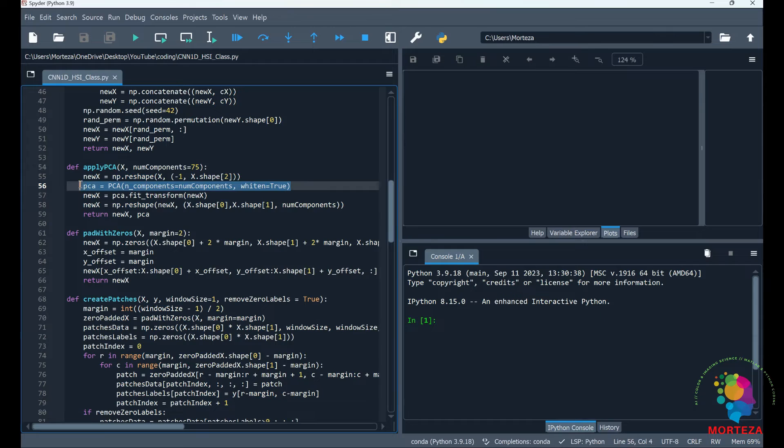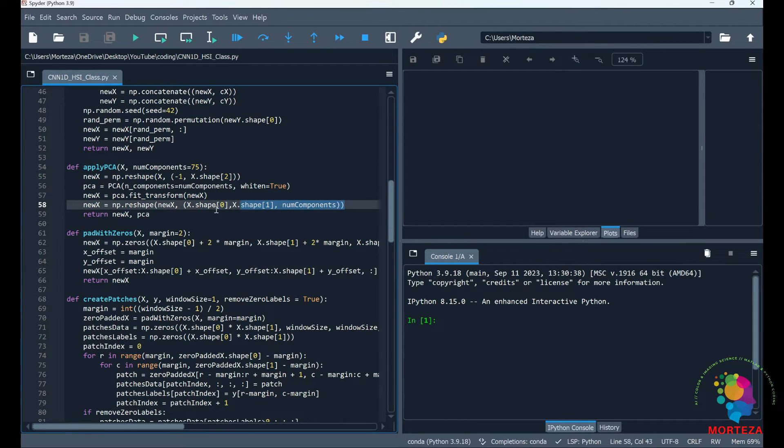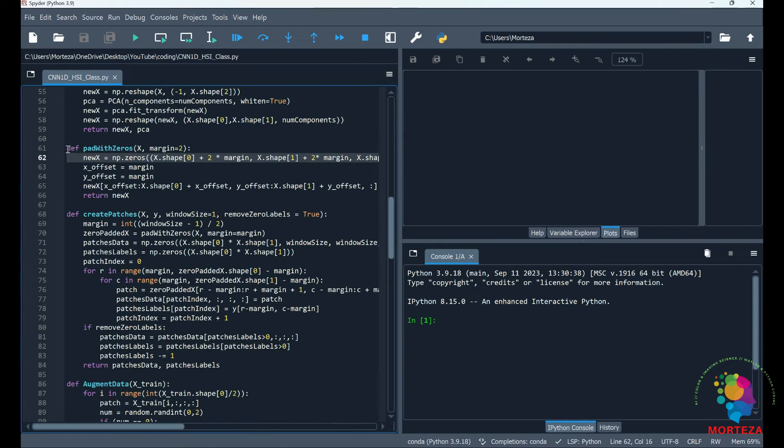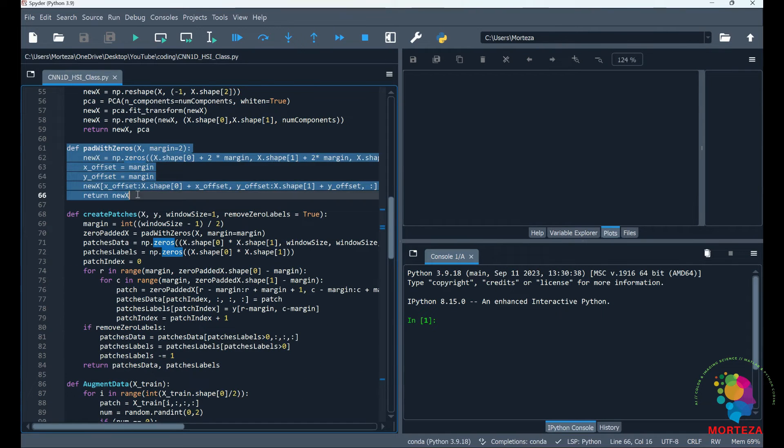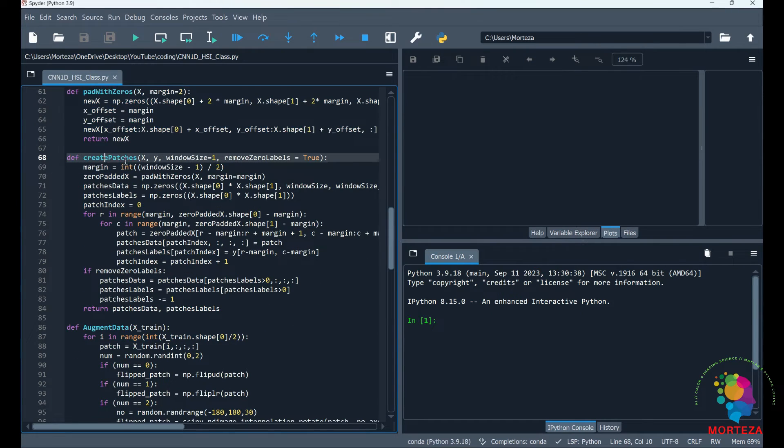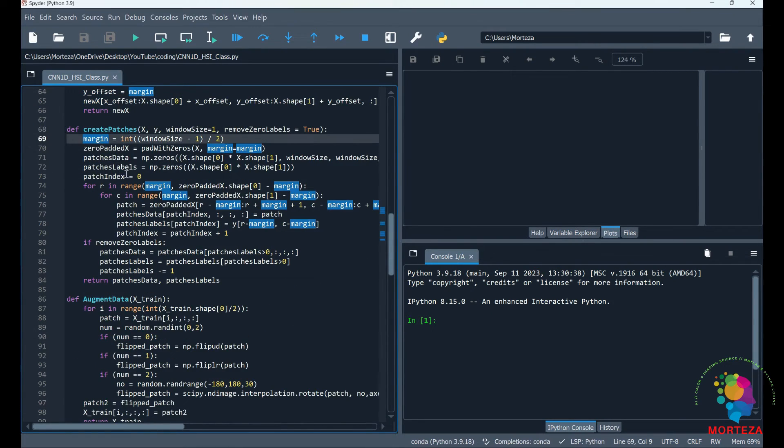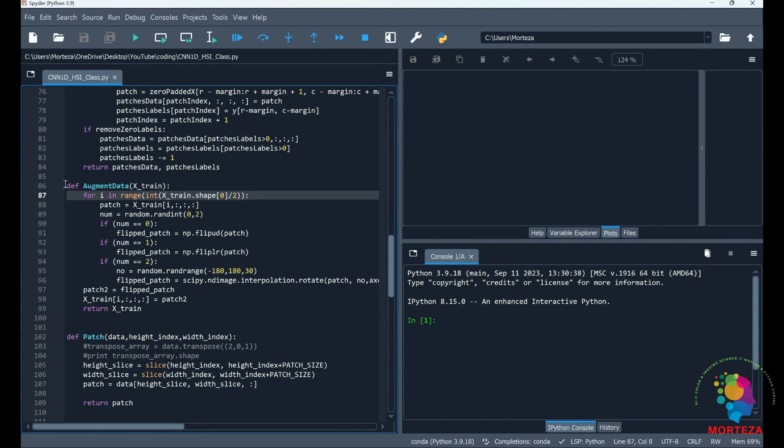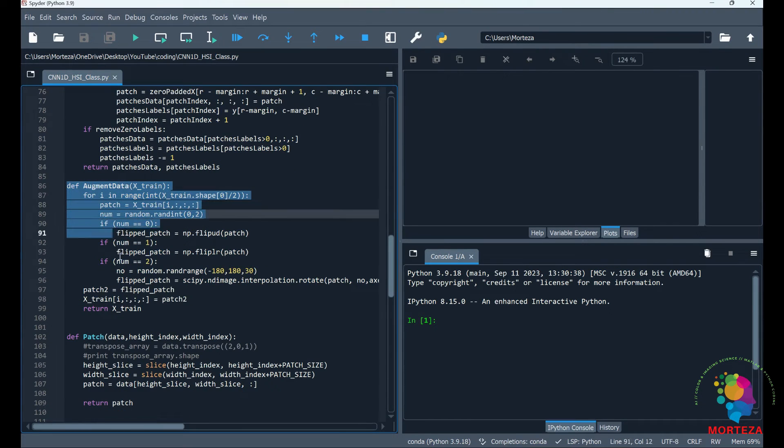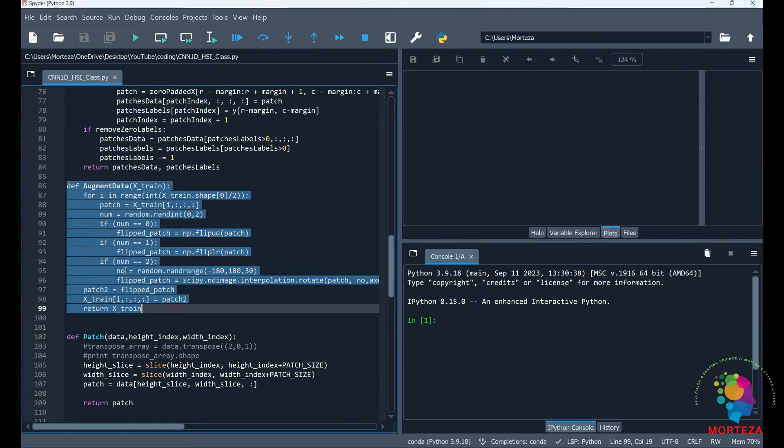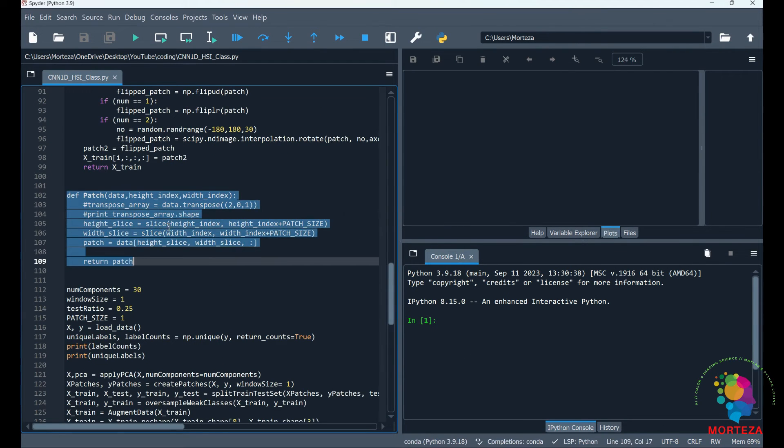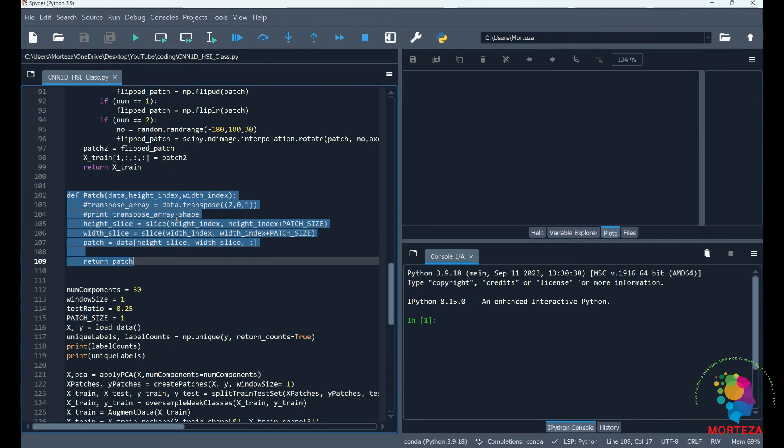As you can see here, this is where we apply PCA to our datasets. We extract the first 75 PCAs and we transform the data, then we reshape them into the image again. This is where we pad the data with zero, which means a border of zero values is going to be added to the data. This is where we're going to be creating patches. The patch is going to be created around each pixel, and this is where the data is going to be augmented using some random operations such as flipping or rotating.